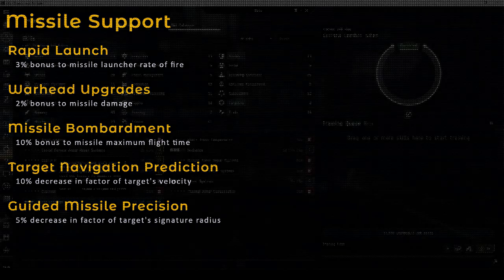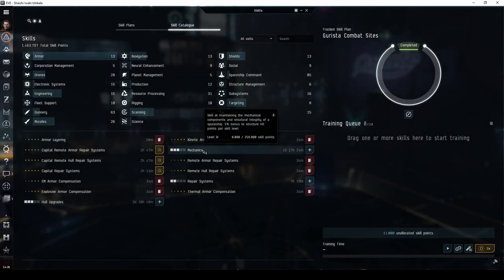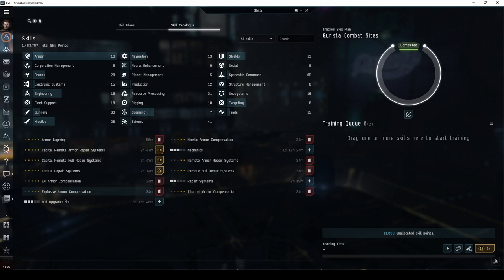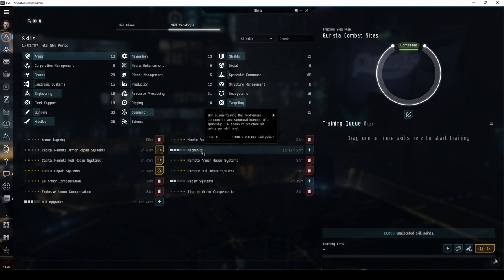You can also consider training hull upgrades and mechanics to at least level 3. These are a little less important for the shield focused Caldari ships, but it's always nice to have extra hit points on hull and armor in case you find your shield tank is failing.